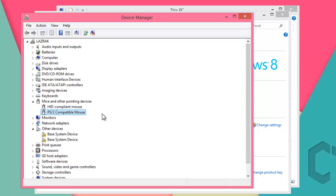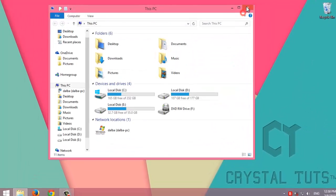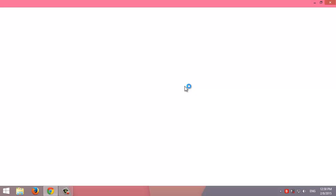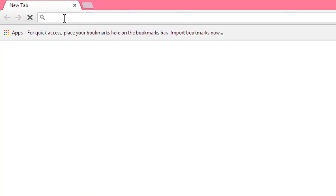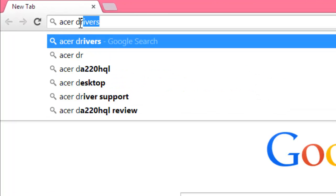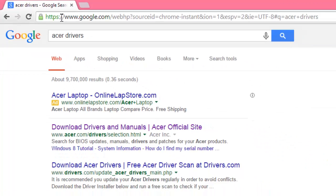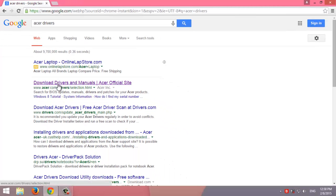So we're going to install a new driver that is compatible with Acer laptop from the official website of Acer. We're going to open browser, then from Google, Acer drivers. The first website that appears is the official website of Acer.